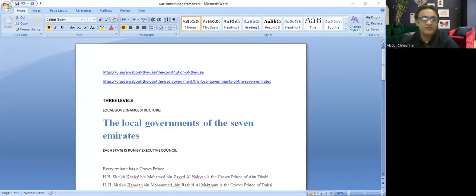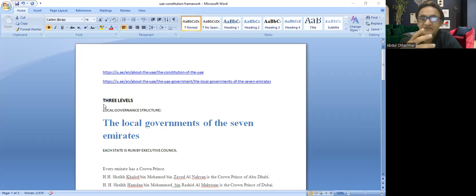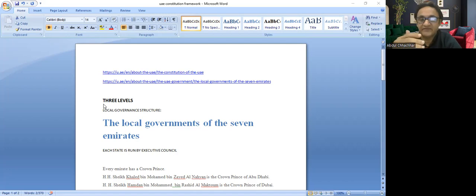There are some links you'll find in the description. I'll be explaining the structure of the UAE government. Let's have a look at it. The structure of government has been divided into three different categories or levels.